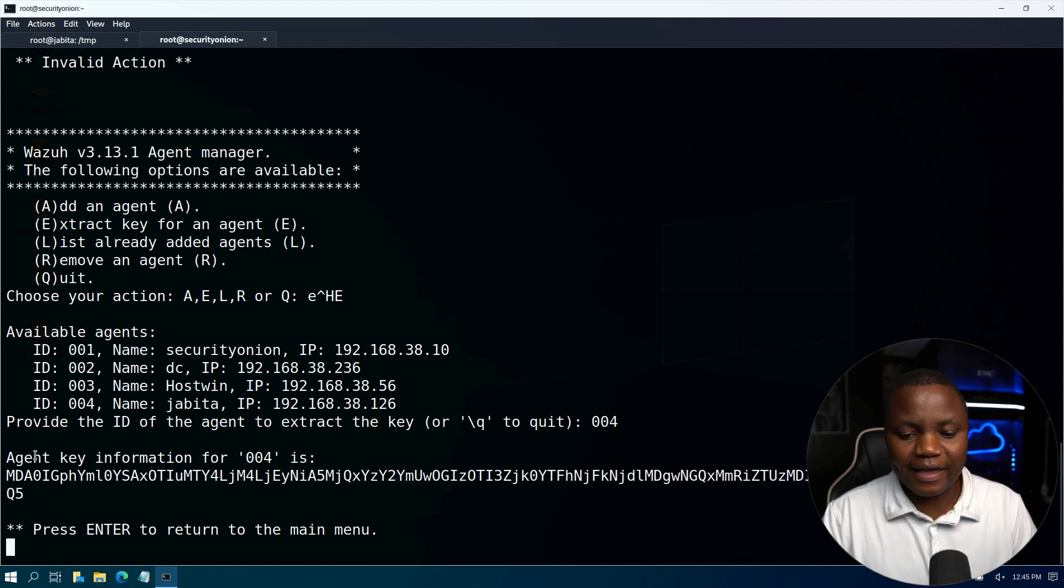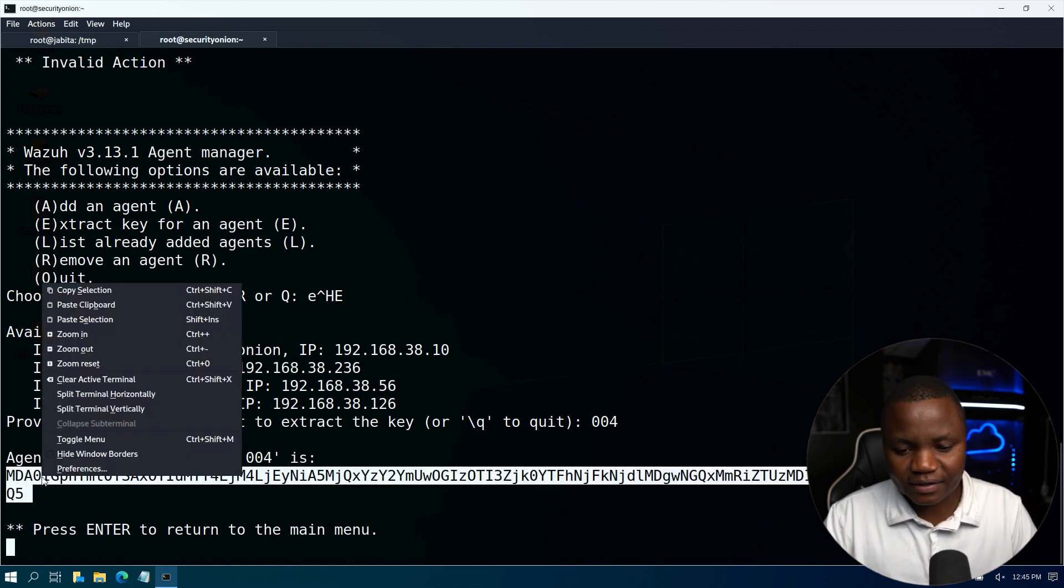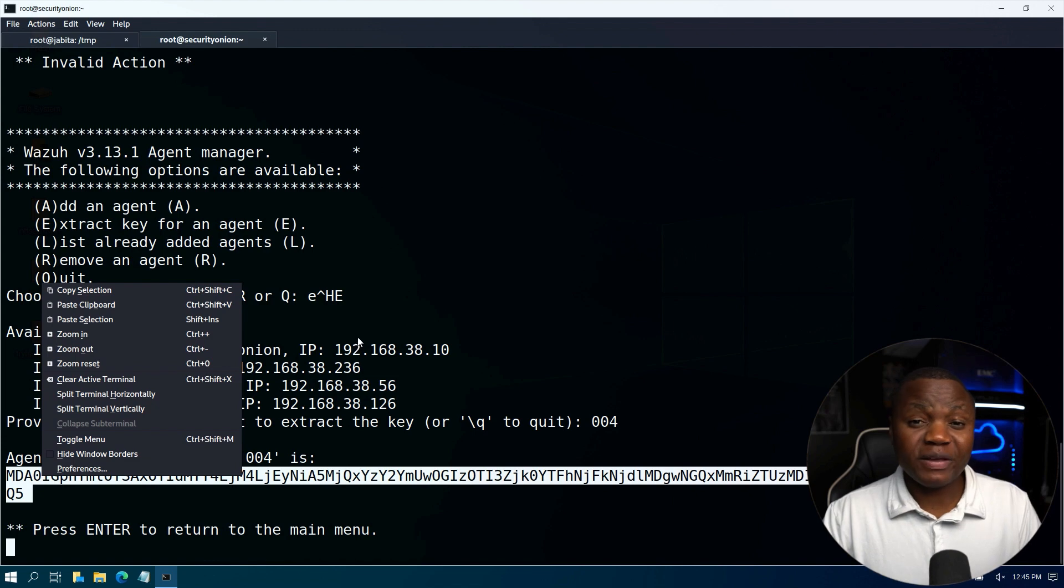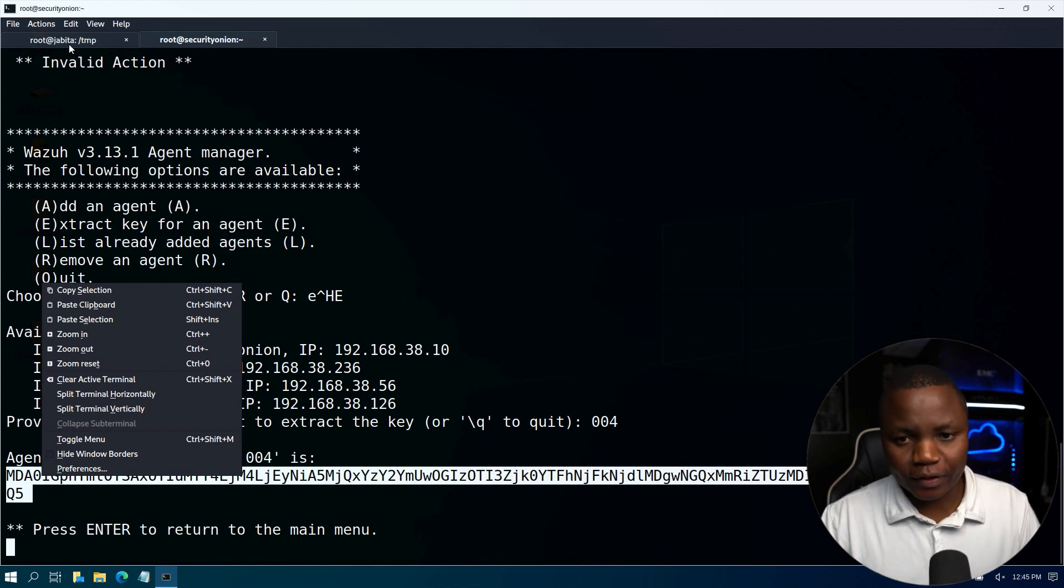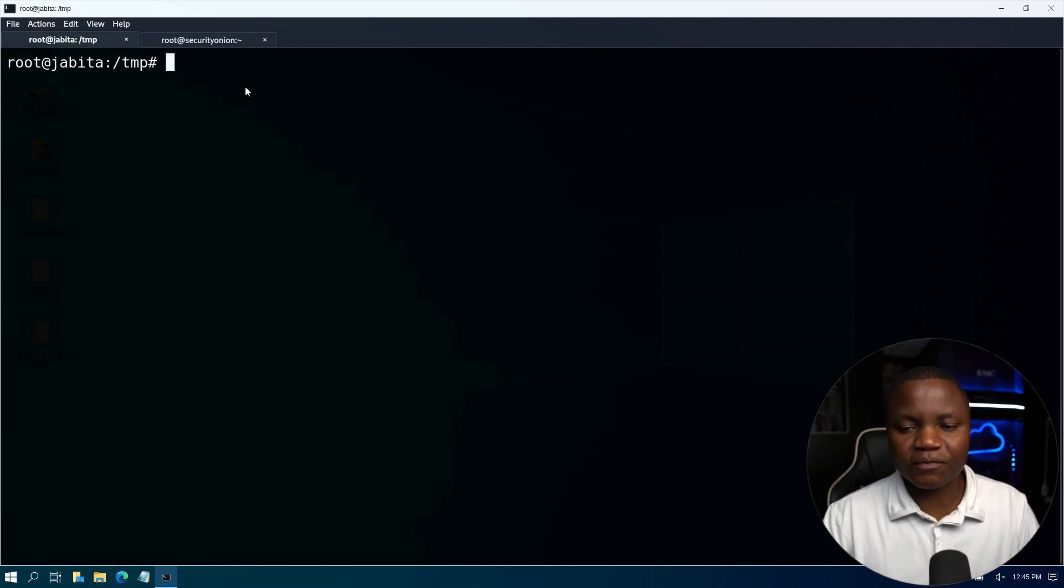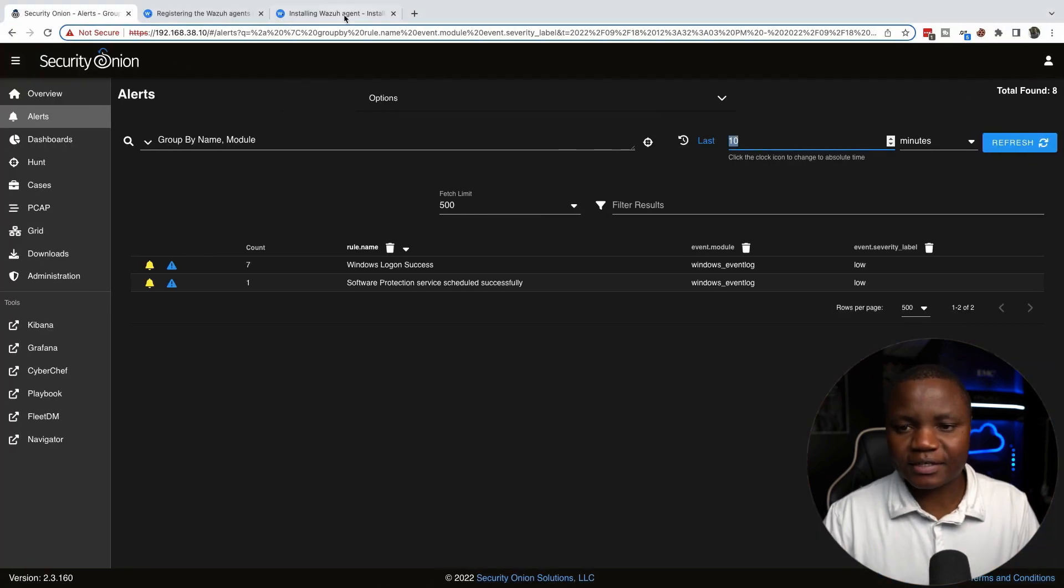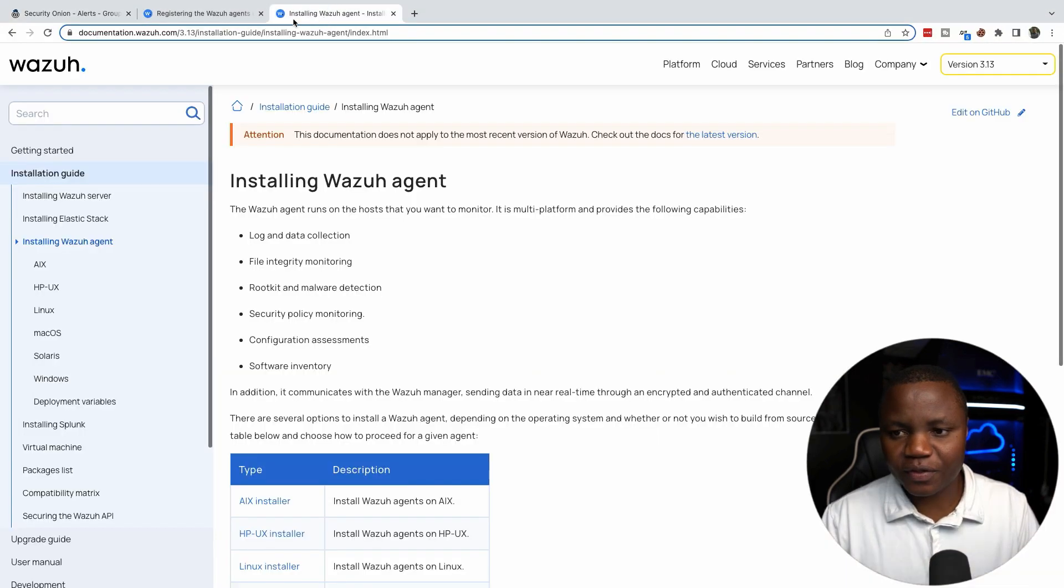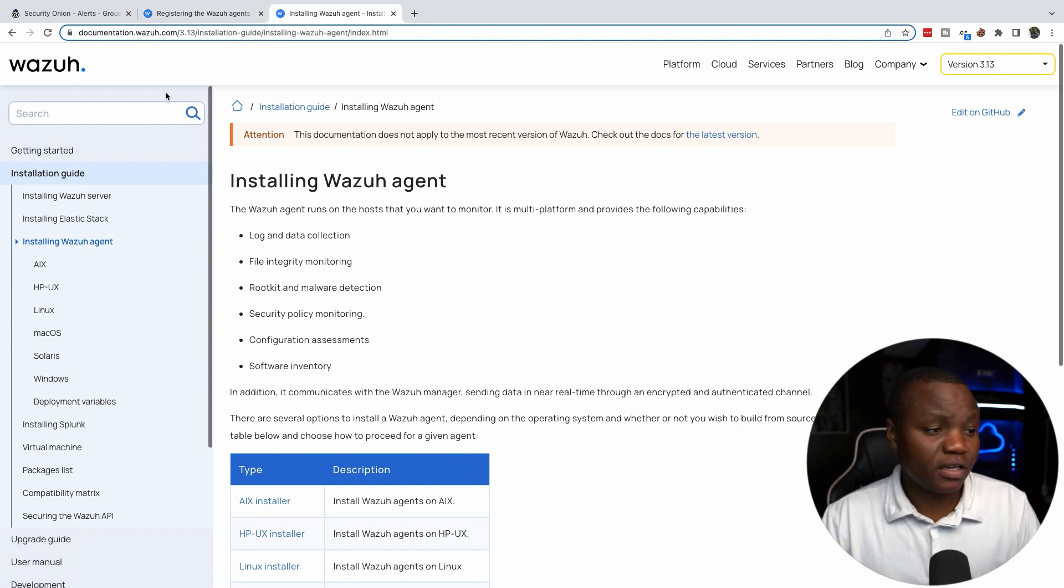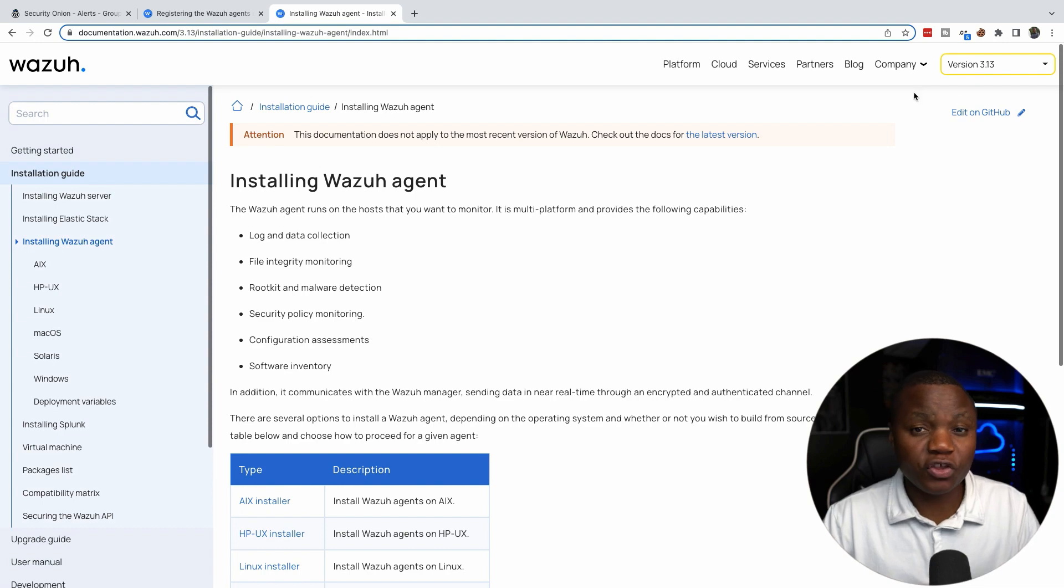To register this agent I need to extract the key. So the agent has been added to the Security Onion server. Now we just need to finish installing the Wazuh agent software on the actual agent. To do that, just go to the Wazuh documentation. Note that Security Onion supports version 3.13. The newest version might not be supported.